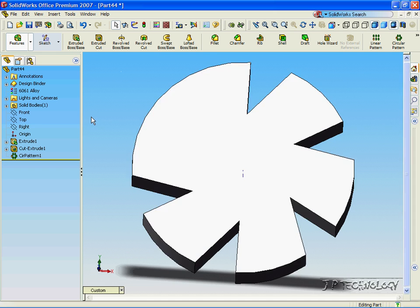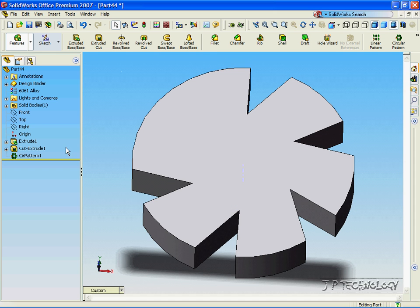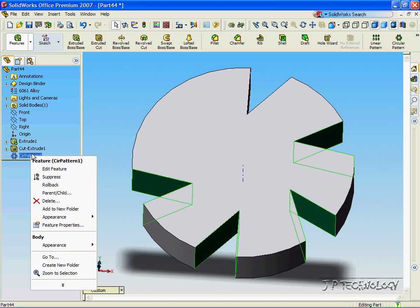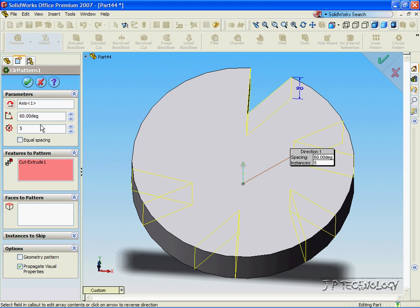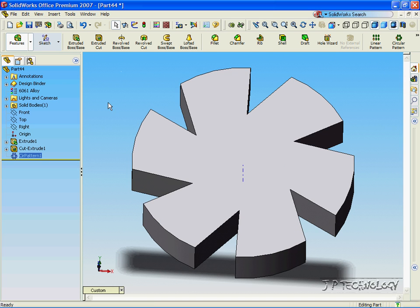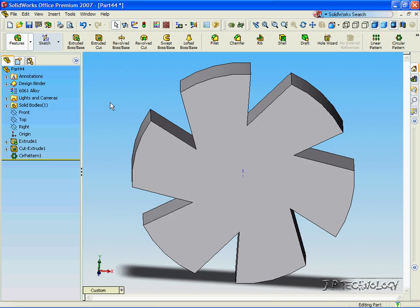Now like the other features, you're able to right-click on the circular pattern, click Edit Feature, and we can add an extra one in. So we can make it six, click OK, and now we have six cuts.